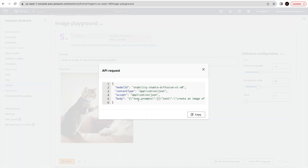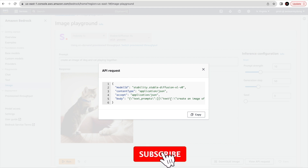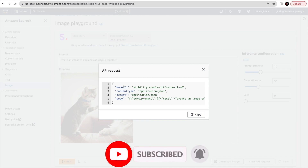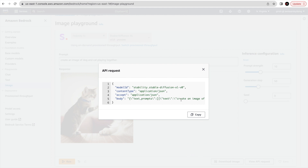Let's click 'View API Request.' This gives us details on how to use this in code — you can see the model ID, content type, accept header, and body. In the body, your prompt text like 'create an image of dog and cat playing' would go under the text field. When using it in your code or IDE, you can use this as-is, treating the prompt as a variable, and the response will be the generated image.